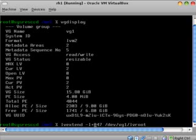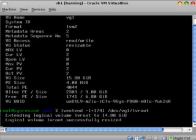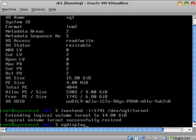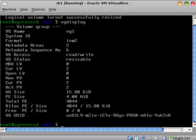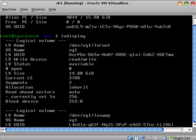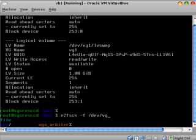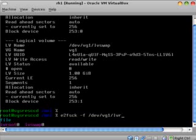Now you'll notice that the volume group has zero free PEs and the root partition has now 14 gigs of logical volume size instead of 6.8. But we're not done yet. We need to do an e2fsck to that logical volume.